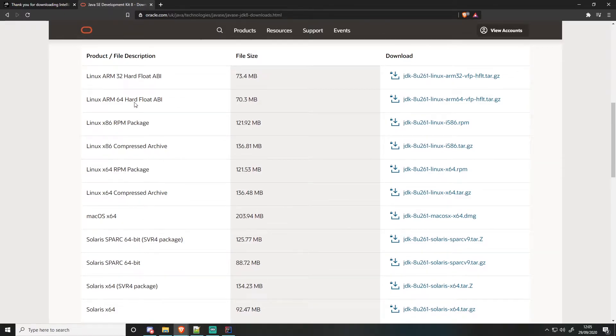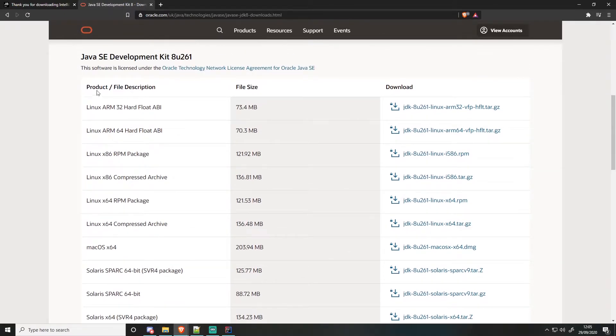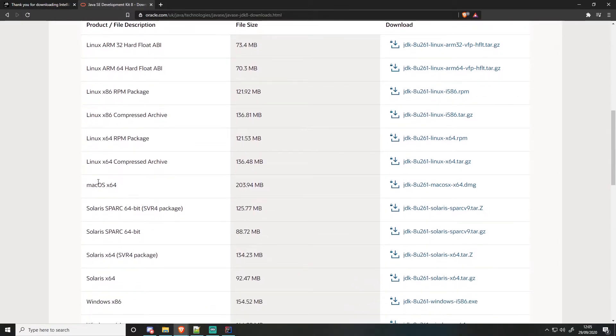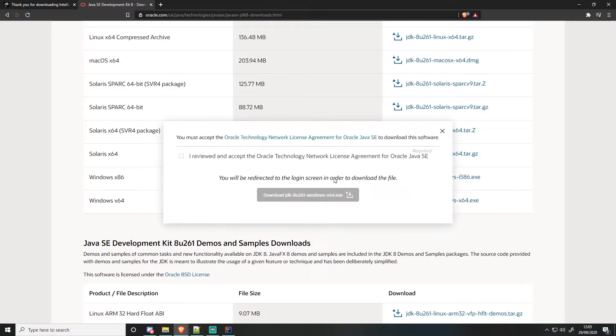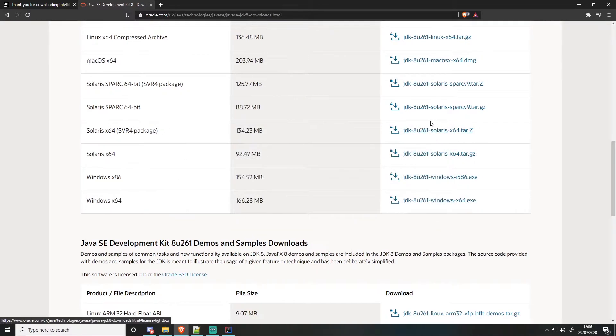You have your Linux packages here as well, and your ARM packages, which will be for like Raspberry Pis and stuff. And then you have your Mac OS. So you go ahead and download that. It will want you to log in with Oracle, so you'll need to make an Oracle account.